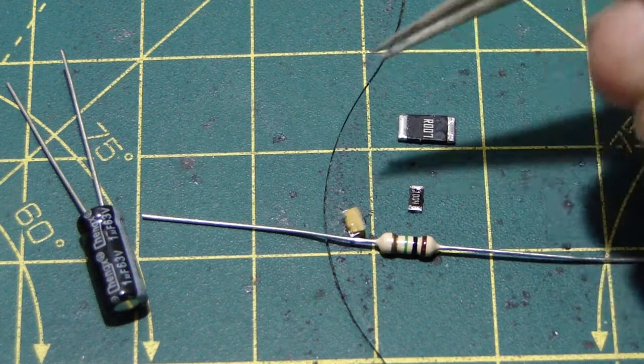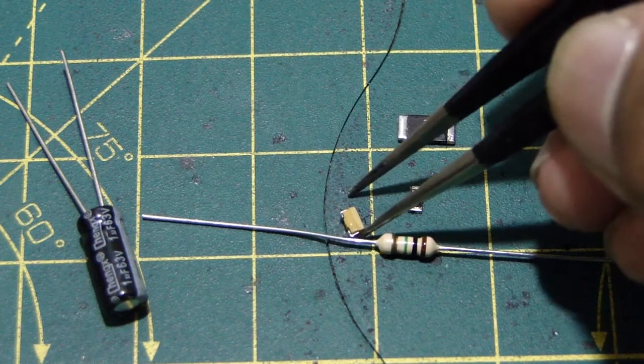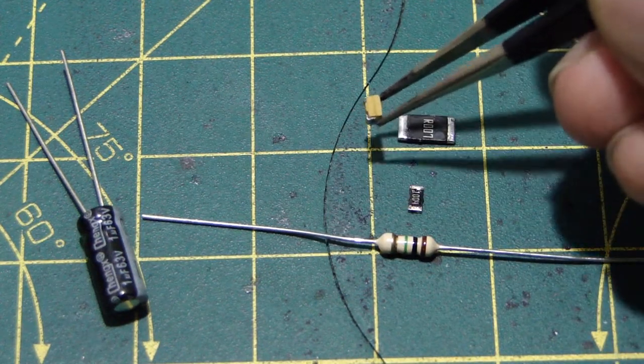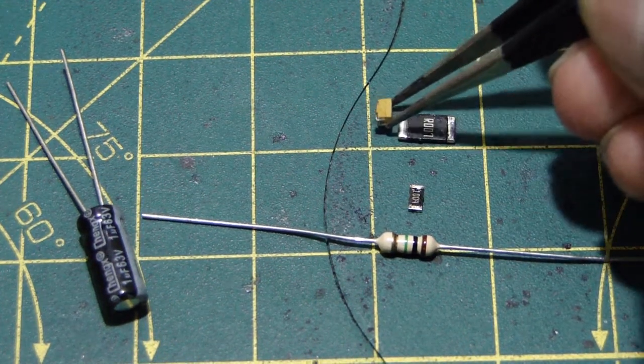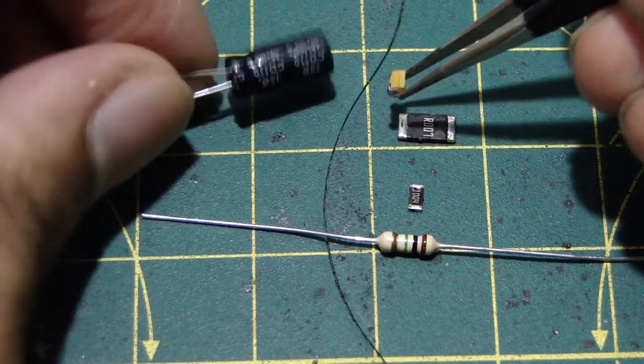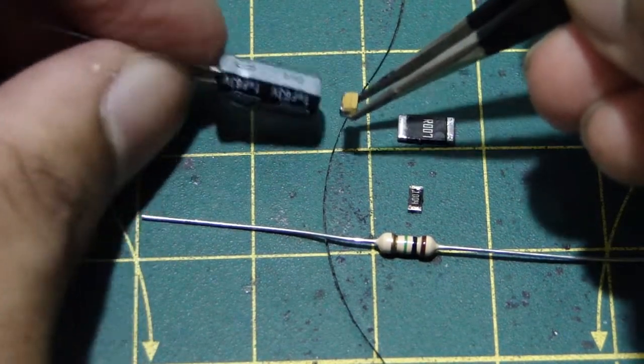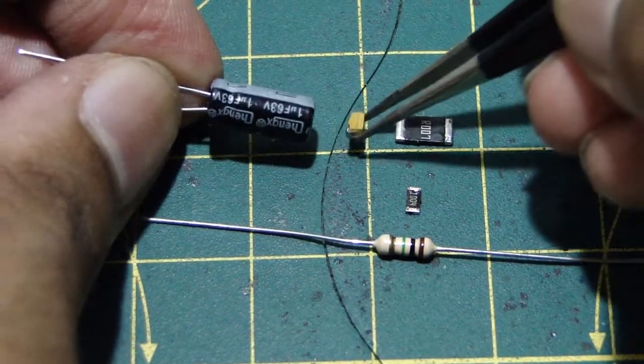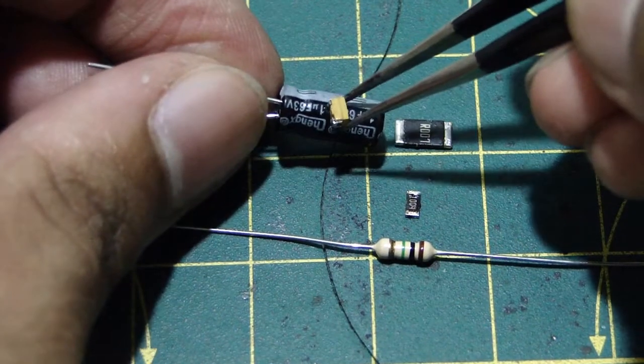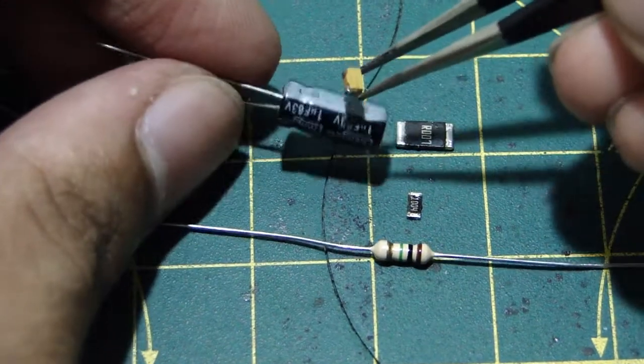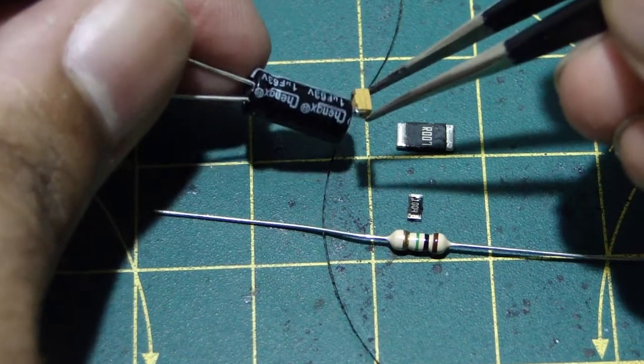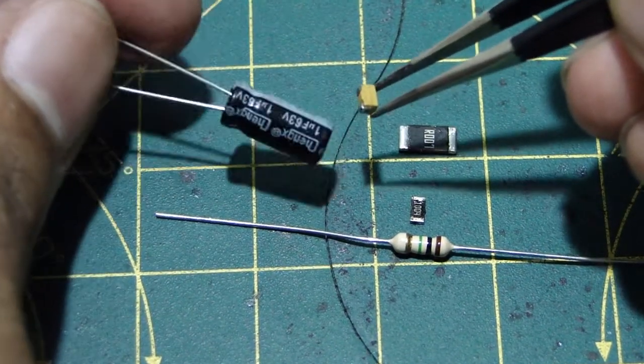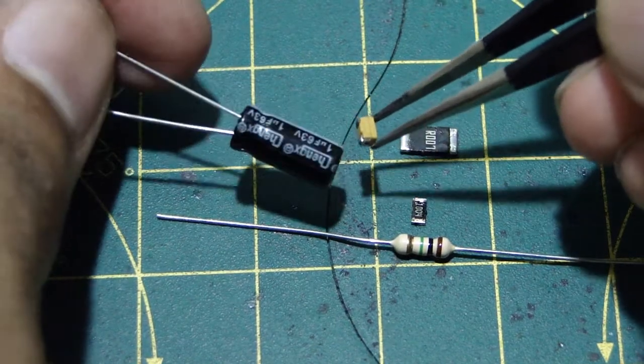And this is a 1uF tantalum SMD capacitor and this is a 1uF electrolytic. I won't go into advantages of each of these types but you can see the size difference. As you already realize you'll be saving a lot of space.